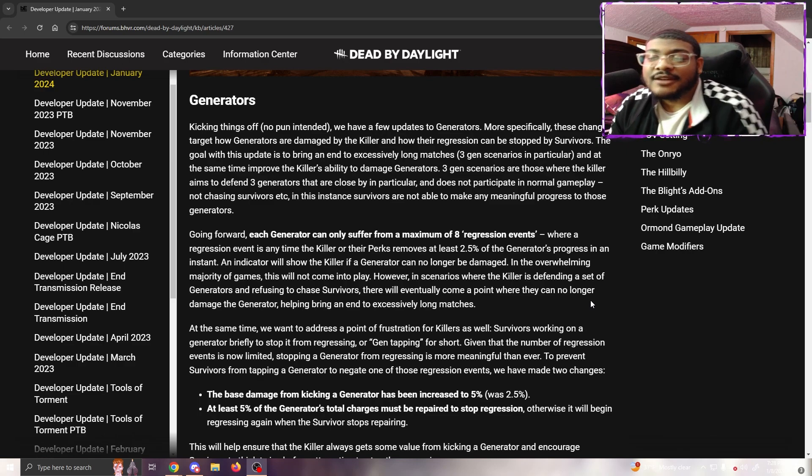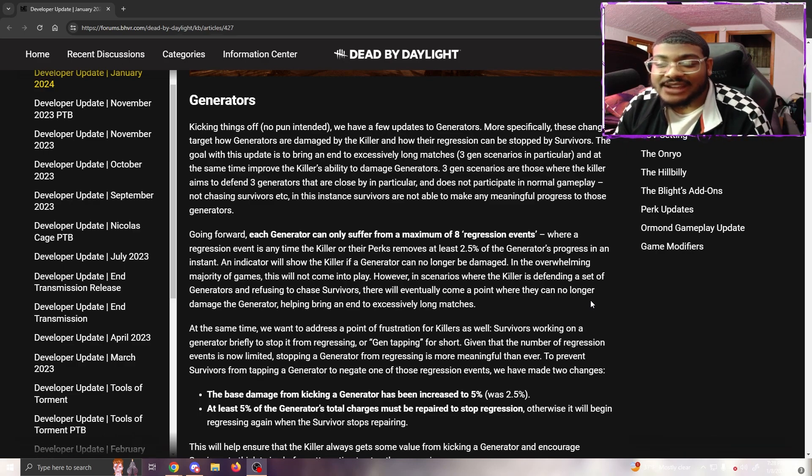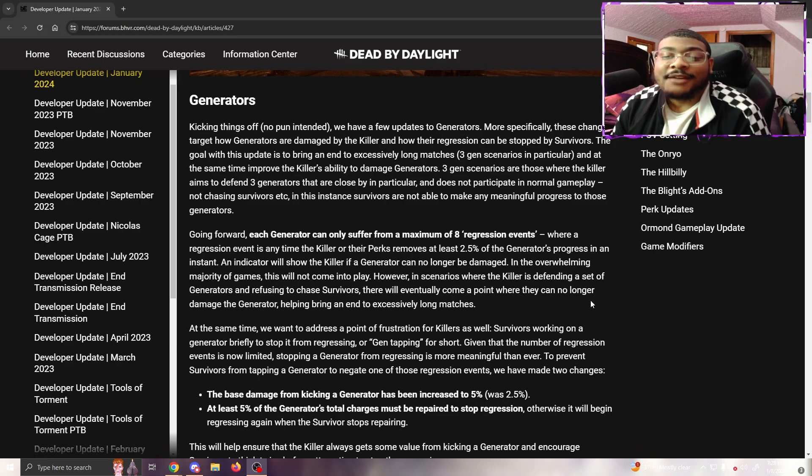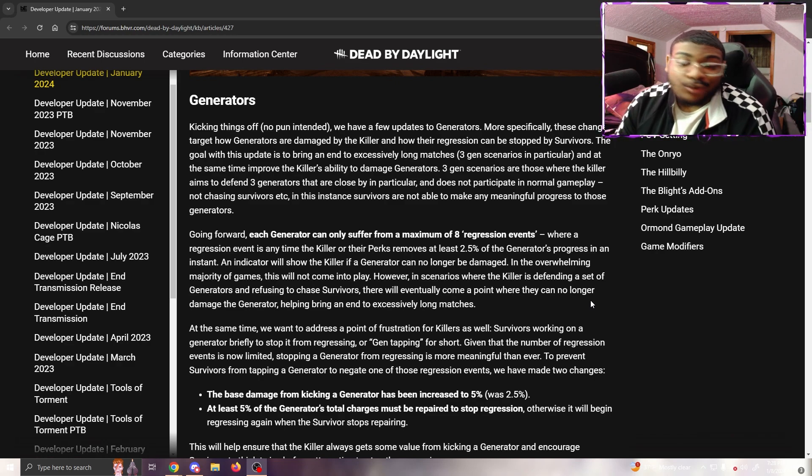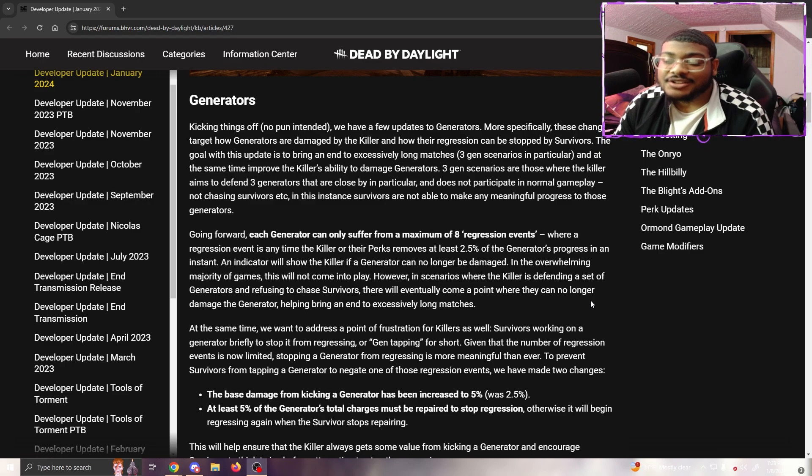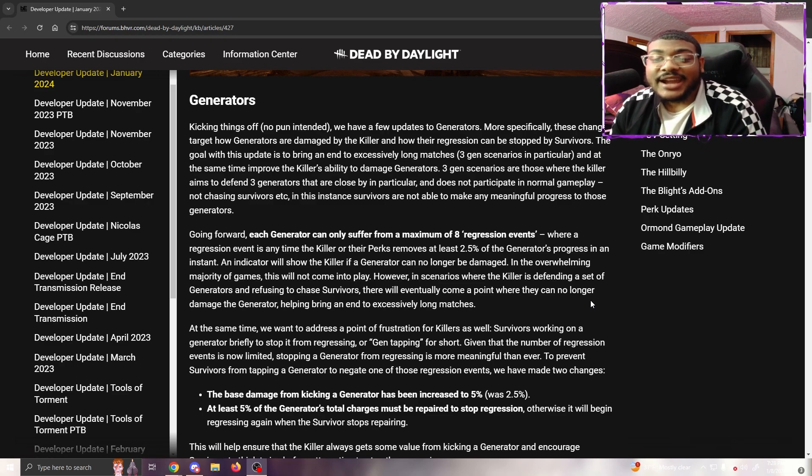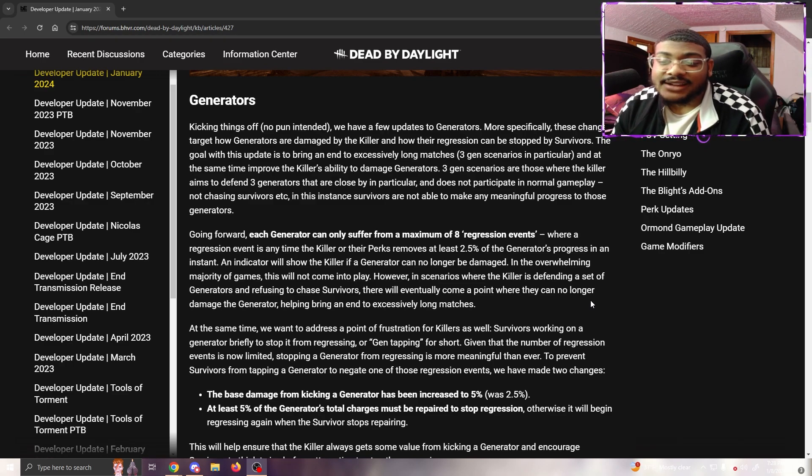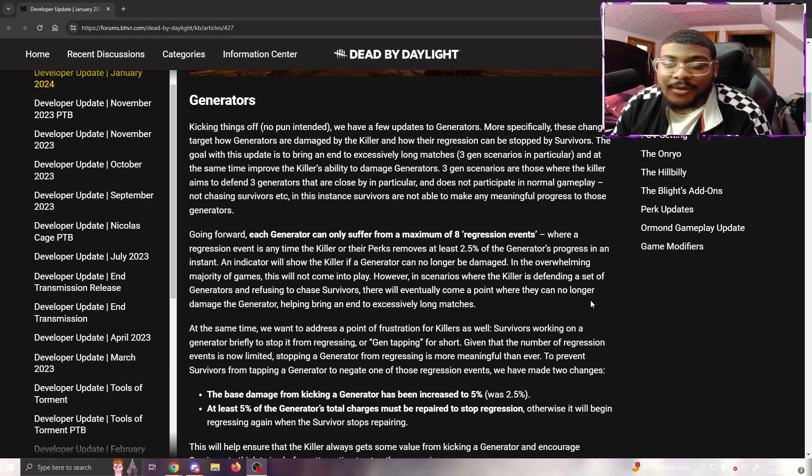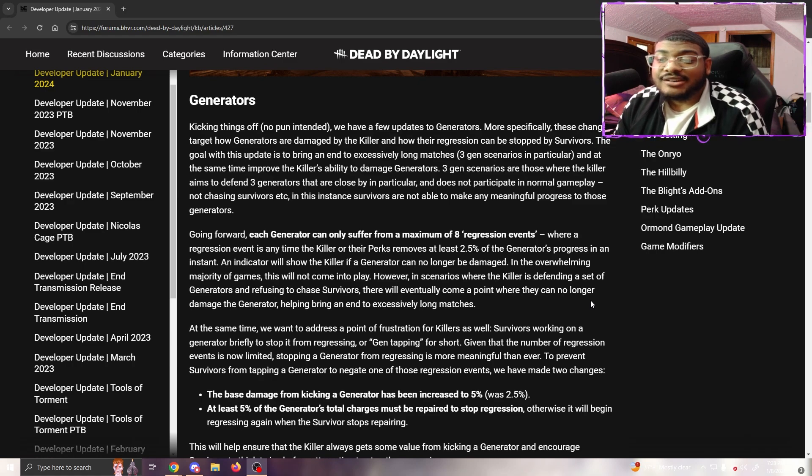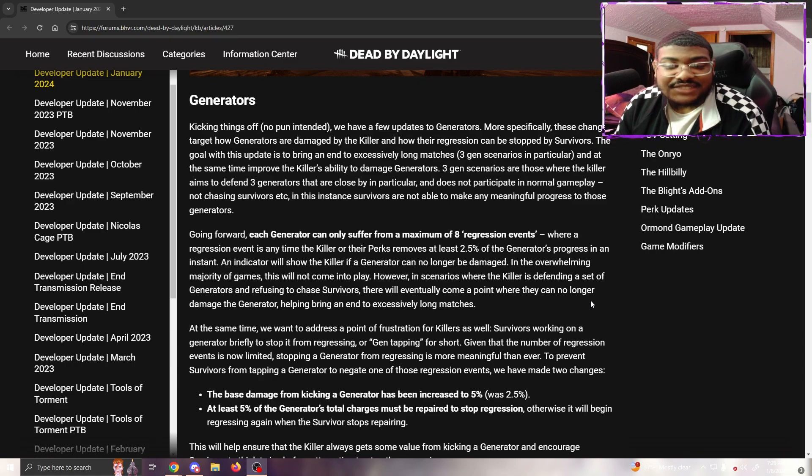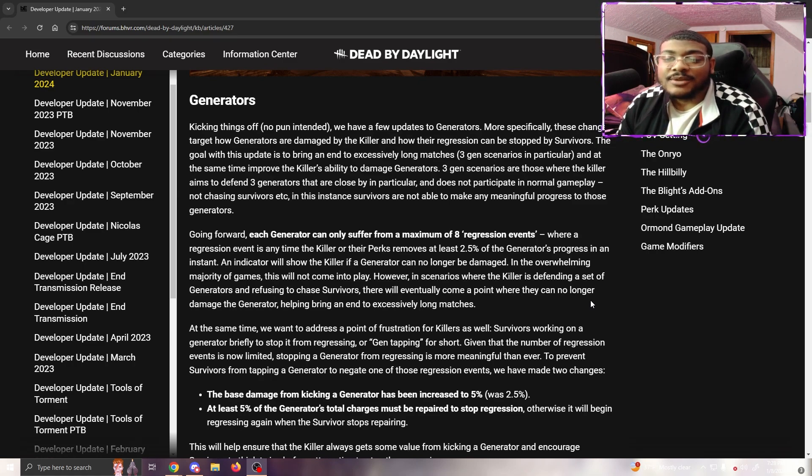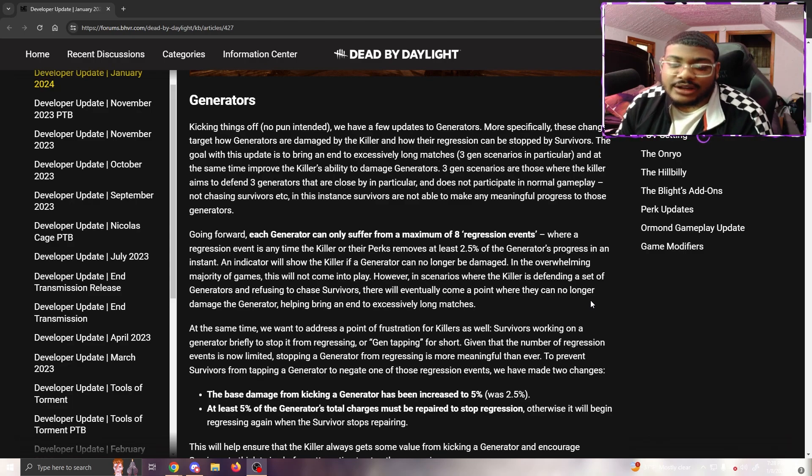The goal is to bring an end to excessively long matches, three-gen scenarios in particular, and improve the killer's ability to damage generators. Going forward, each generator can only suffer a maximum of eight generator regression events, where a regression event is any time the killer or their perks removes at least 2.5% of a generator's progression.